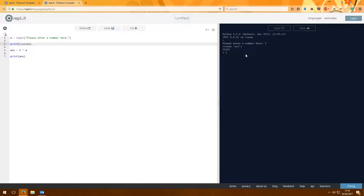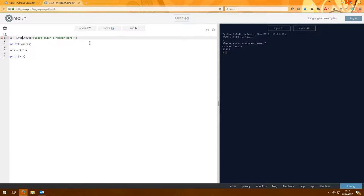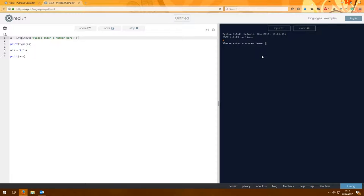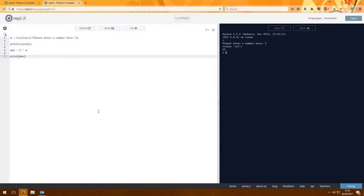As you can see, the variable type is saved as a string. If we want to change that to an integer so that we can use it in calculations, we simply enclose the input in 'int()'. Enter the number 5 — it's class int — it manages to do 5 times integer 5 and prints the answer 25. So it's important to make sure you're dealing with the correct variable type.